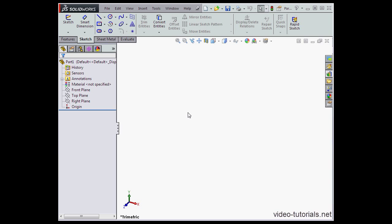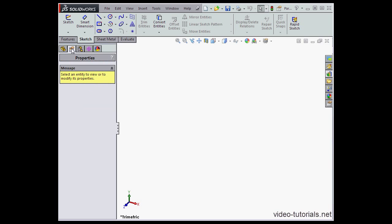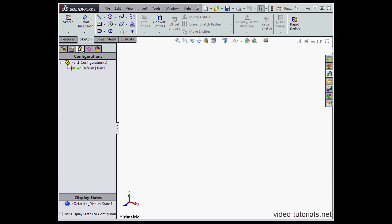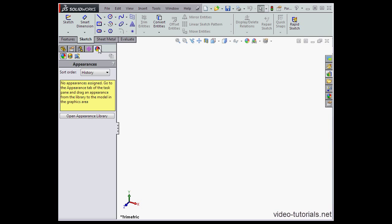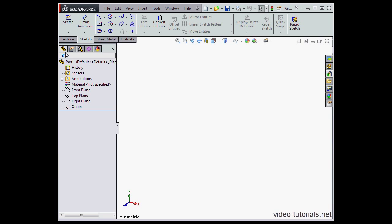Let's take a look at this panel on the left. The first tab gets us onto the Feature Manager design tree. Next, the Property Manager. Next, the Configurations Manager. The DIM Expert Manager. And lastly, the Display Manager. We will be looking at all of these environments in more detail later on in this course.